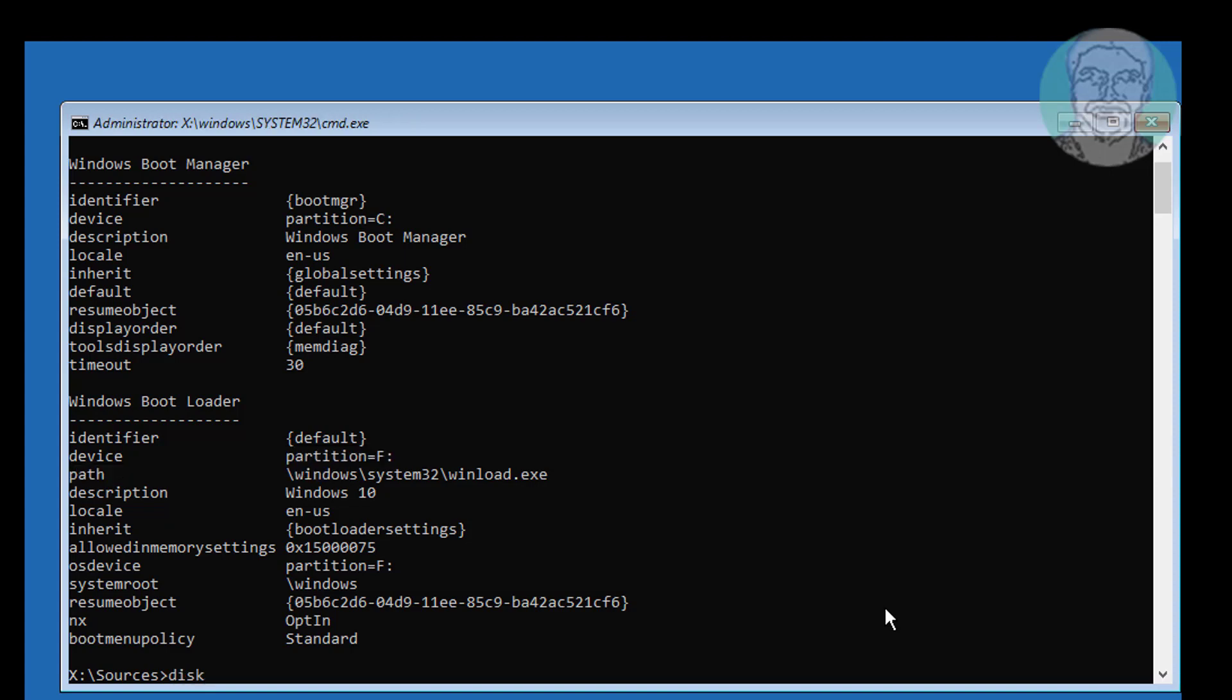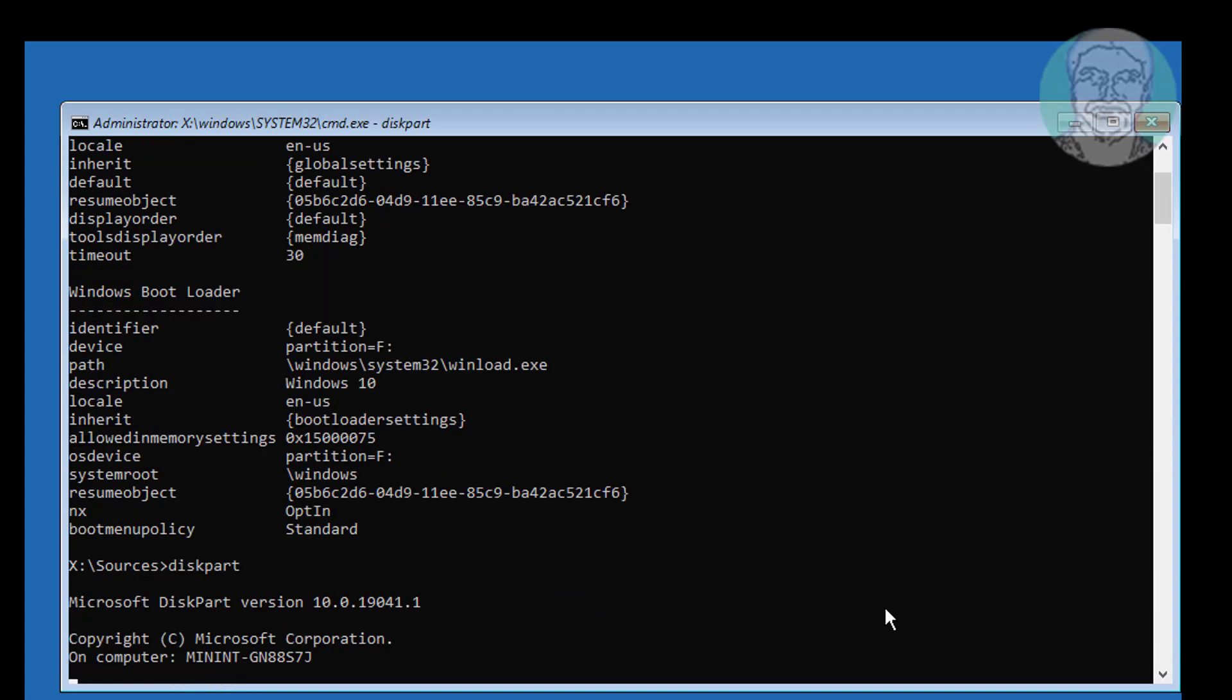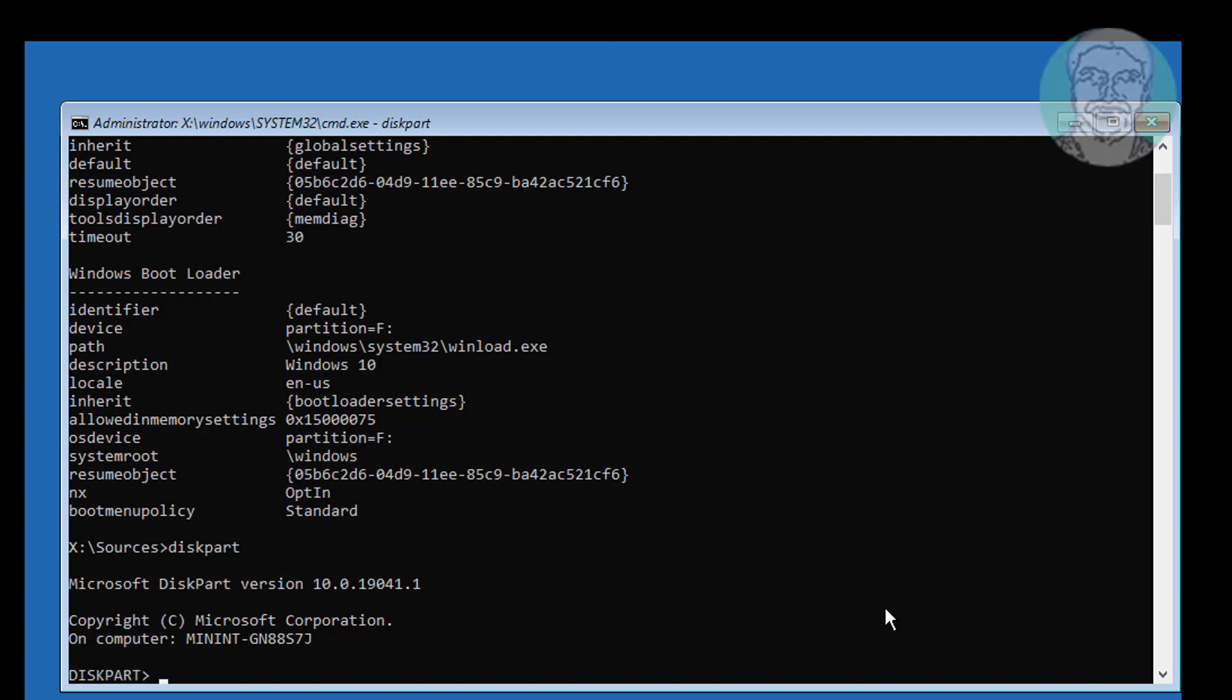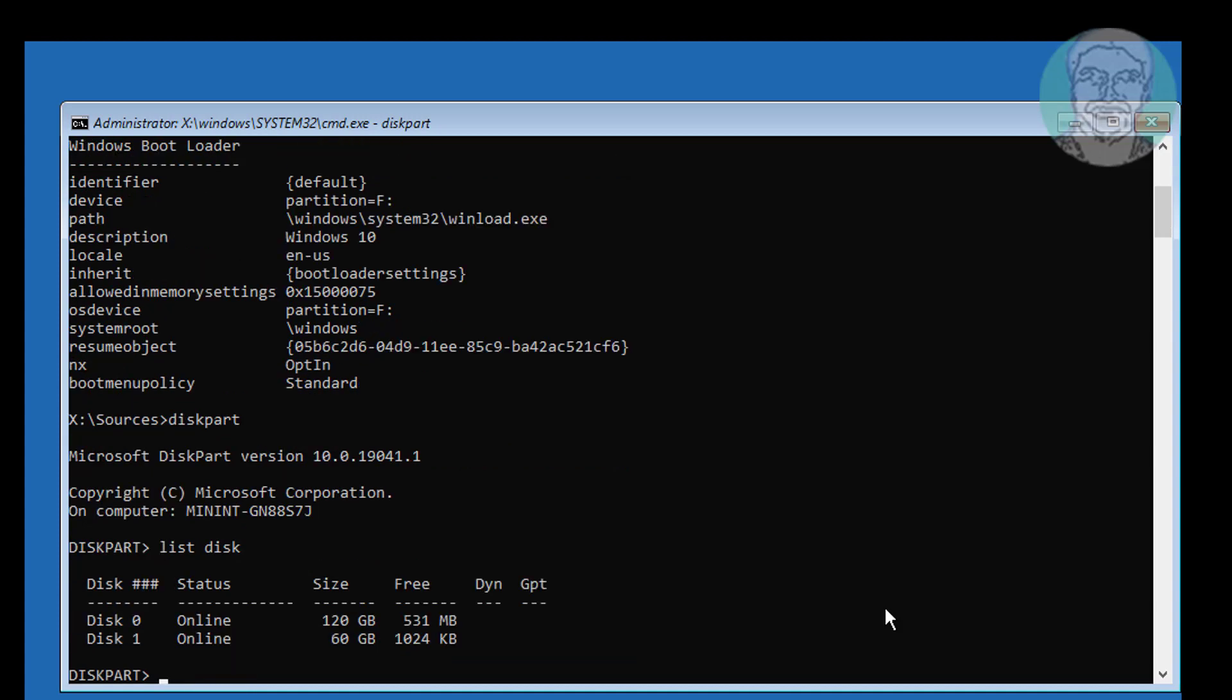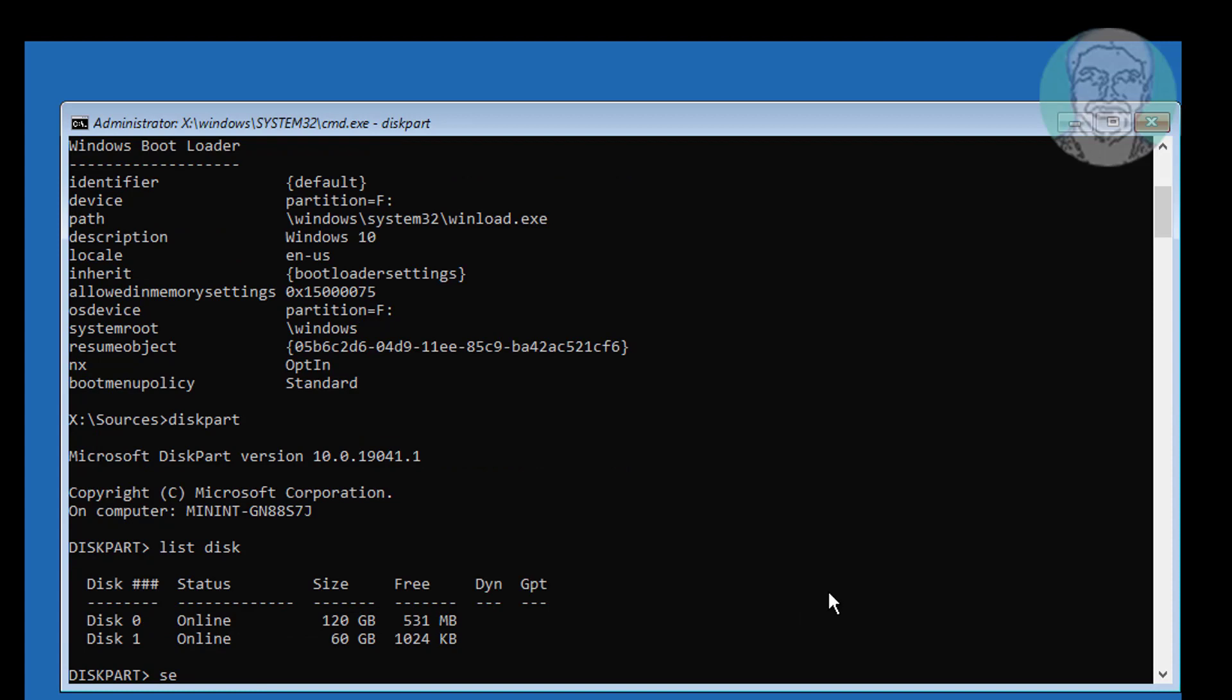Type diskpart. Type list disk. No star under GPT indicates the system partition type is MBR.